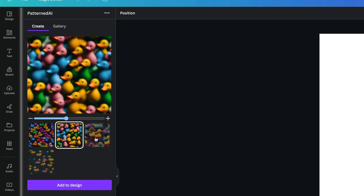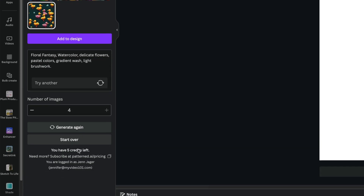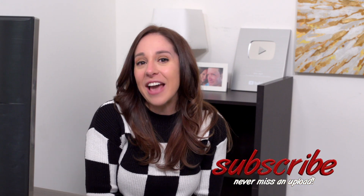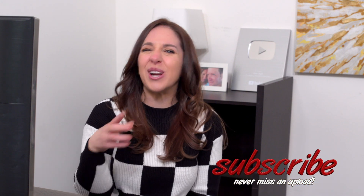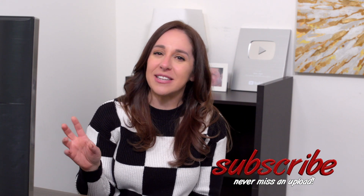So I'm going to generate the pattern and spend some credits. It gave me different options — I think I like this one the best, but I used a bunch of credits already. I'm going to add this to the design, and now I get a background of all of these ducks. Are these the realistic ducks I asked for? Definitely not. I think Patterned AI is kind of fun, kind of a novelty. If you're not being too picky, you might like this until your credits run out. Do I think it's worth paying for? Kind of not, because the accuracy is not great.